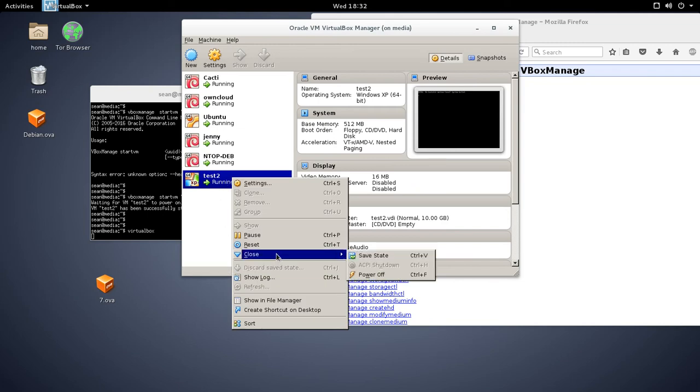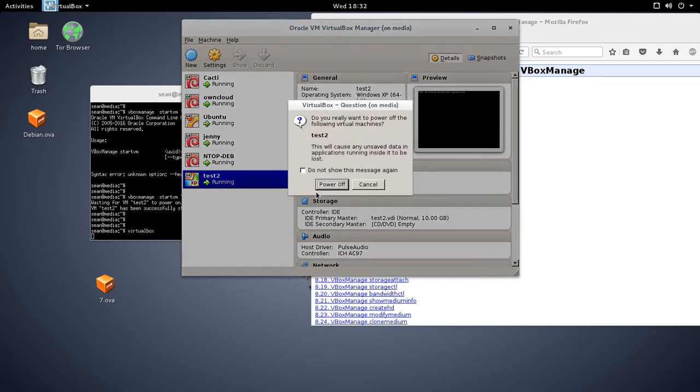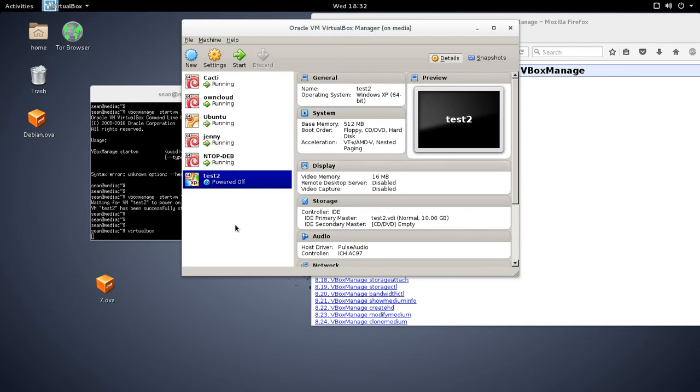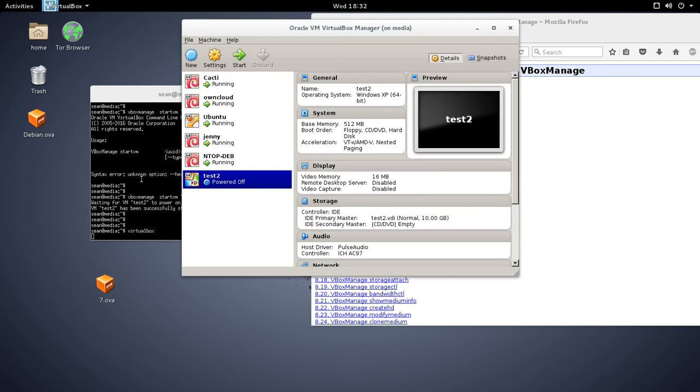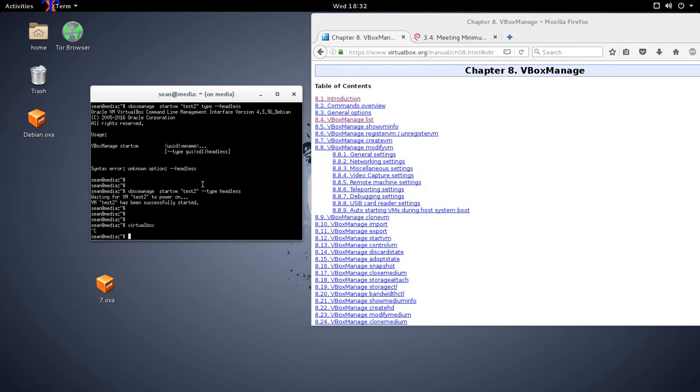And if I need to, I can shut it down. I can also shut it down in the GUI as well, in the command line, but you can also do it in the GUI.